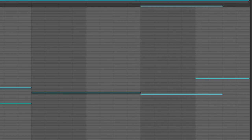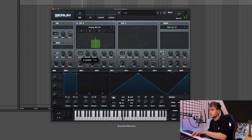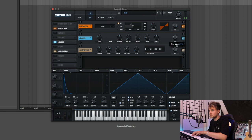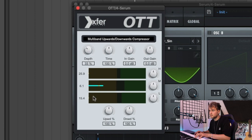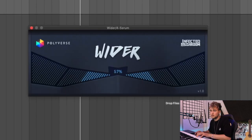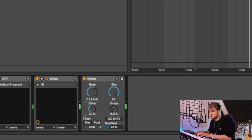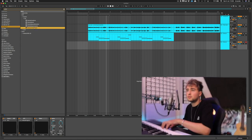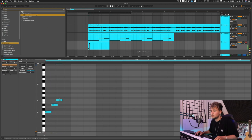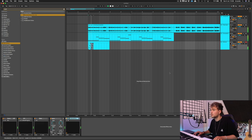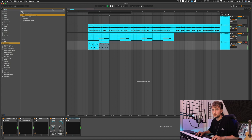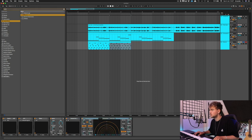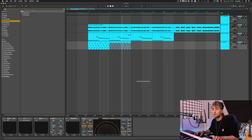Then I want to select Serum, do like a little synth. Some OTT, some widener, maybe I should remove the chorus. Some Redux, and then some Valhalla Room, Vintage.